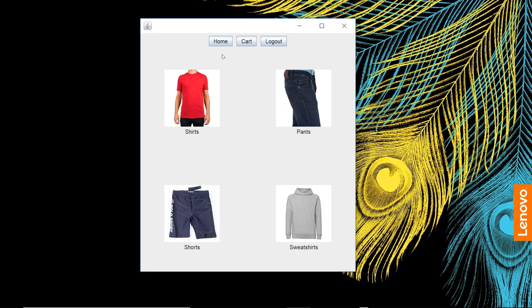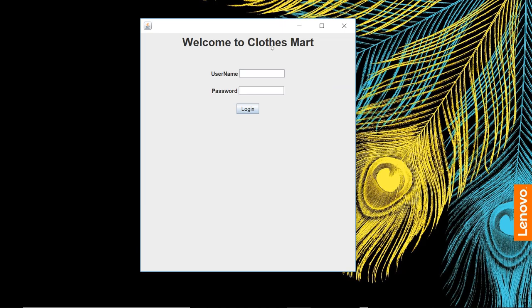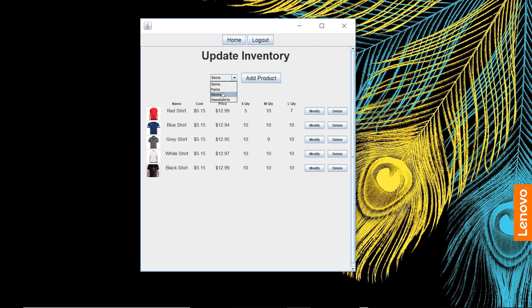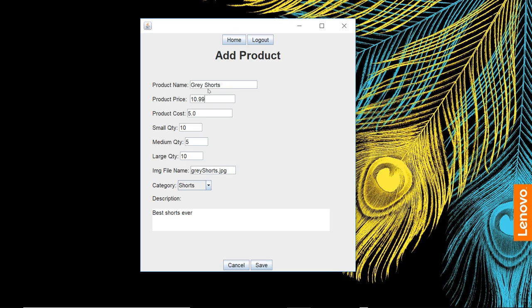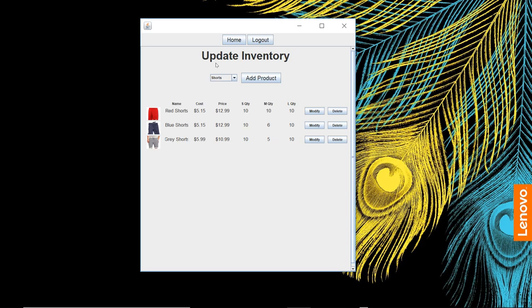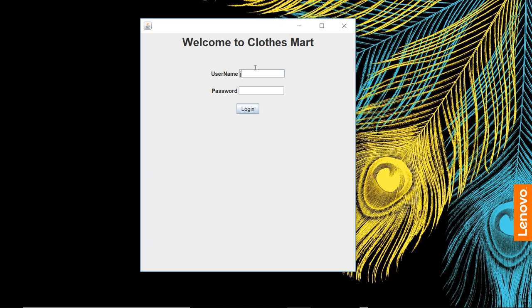Let's log back out, log back in as our admin, one two three. Go to update our shorts. We're going to modify it since it's not coming out right. $10.99 and $5.99. Save that. That looks better now—$5.99, $10.99, quantity medium five. Log back out, make sure that's showing right.